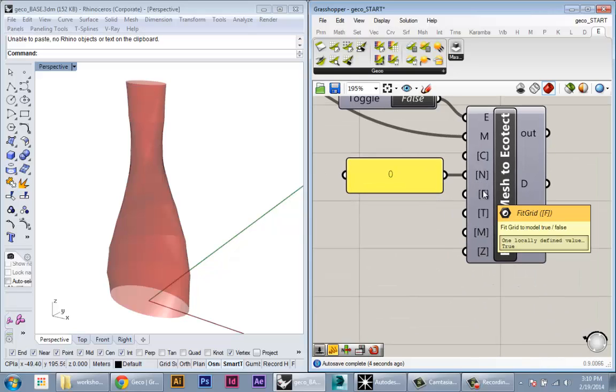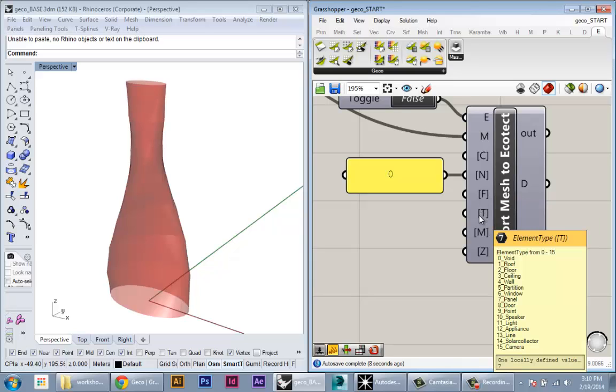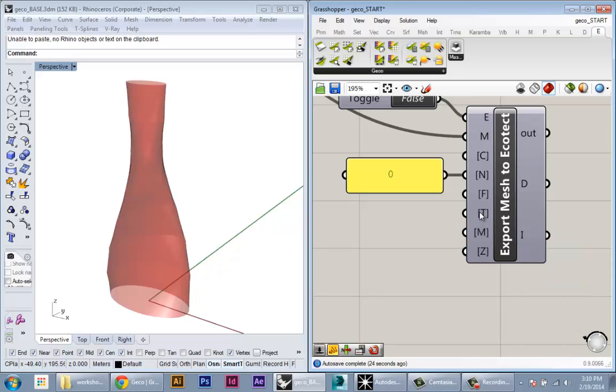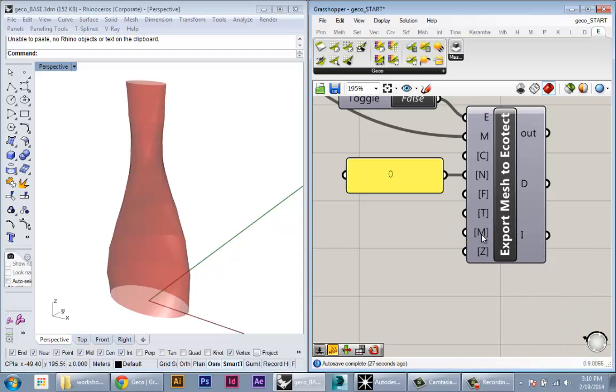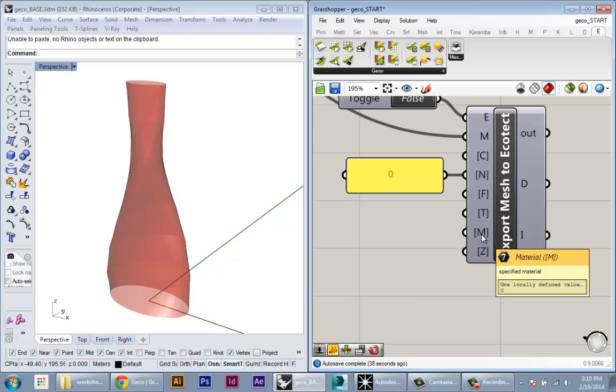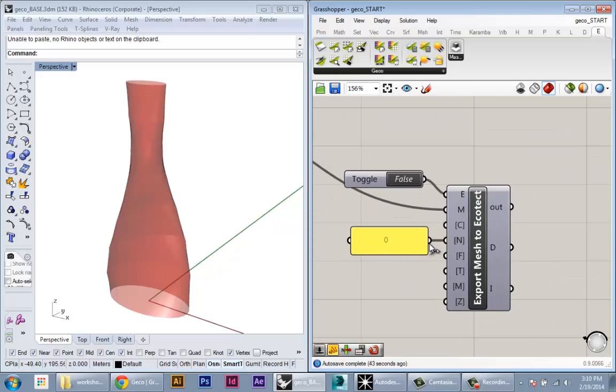The other parameters: fit to grid you don't have to worry about yet. For element type, Ecotect can accept a range of different elements and materials. For more detailed analysis this is useful, but for now we'll keep the default number seven for a generic geometry type. For material, keep it at zero since we're just doing generic insolation, though you can change this to glass, metal, or stone for more precise results. For zone, keep this as outside.